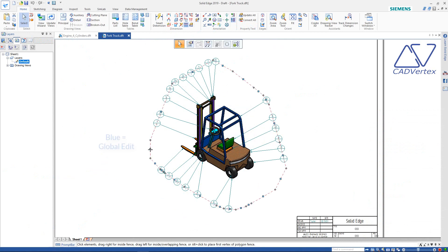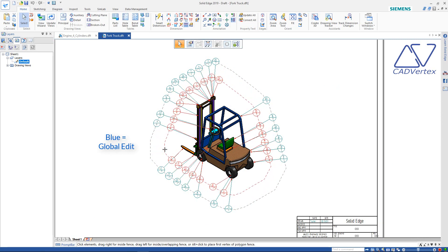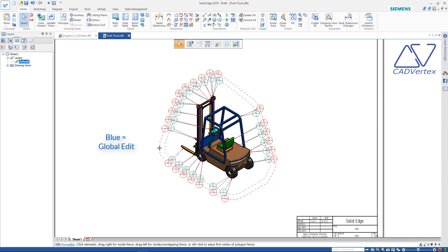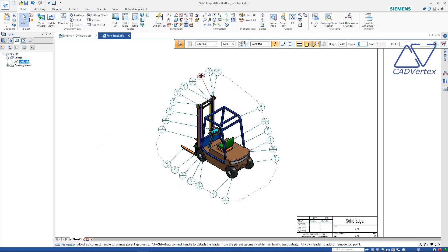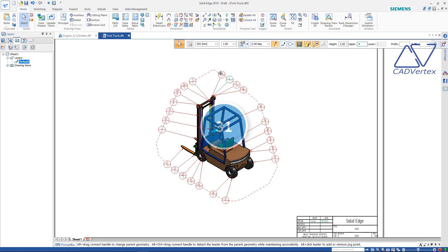Tip 30: Press and drag a blue vertex on an alignment shape to resize it globally, and the grey vertex to edit the shape locally. Also, press and drag to push one balloon over another to adjust the spacing.